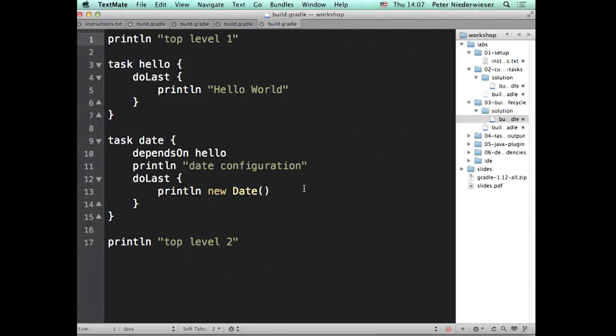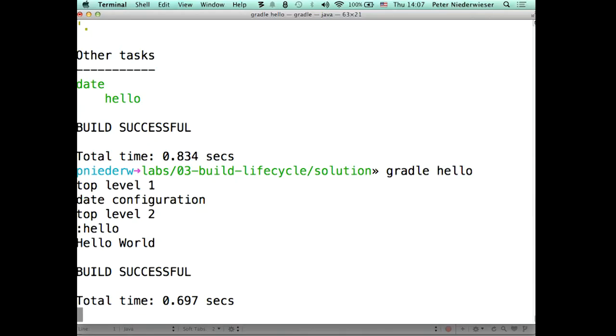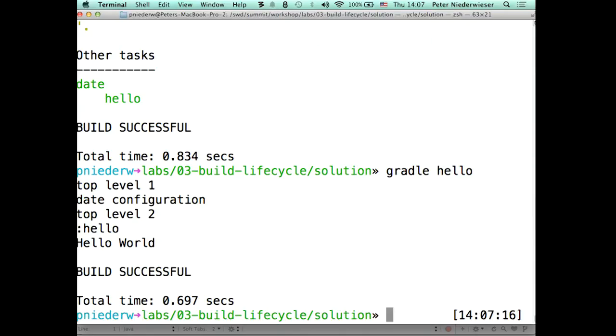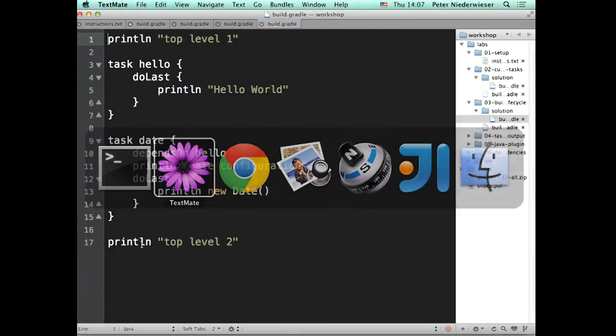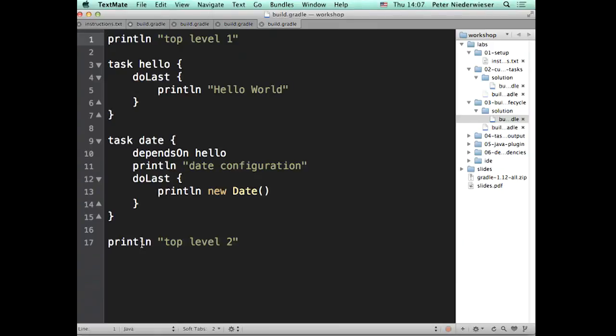So there was my code. If I run hello, I got top level one, date configuration, top level two, and then hello world. Okay. So there's a few surprising things there potentially. So the first thing that we saw was top level one. So what's happened when I've run Gradle is the first thing it's done is it's executed this groovy script. And because it's just executing that groovy script, well the first thing that groovy script does is print line. So that's potentially not that surprising.